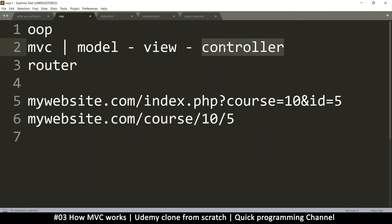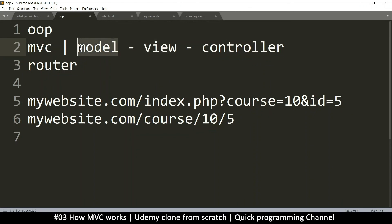Once the controller knows what to do, it will load the correct view. It will also ask the model to get the data that it needs for that view. I hope this explanation has been good enough.